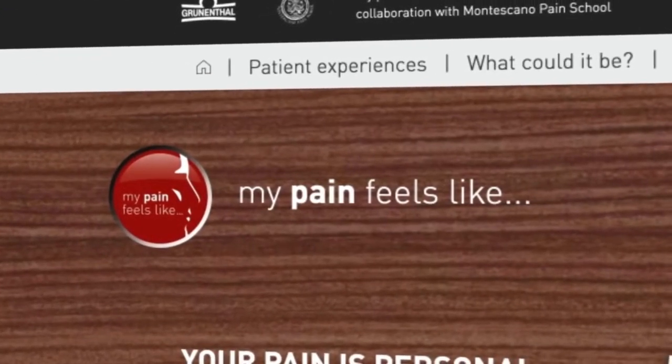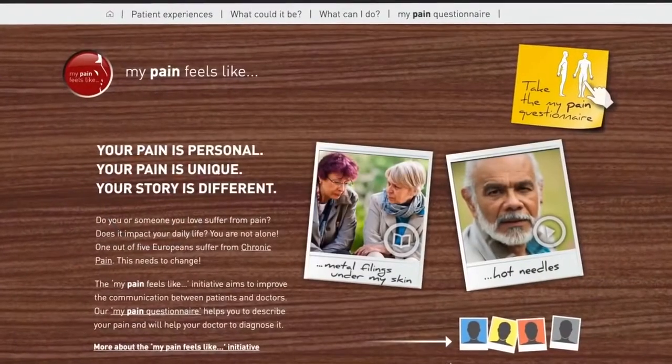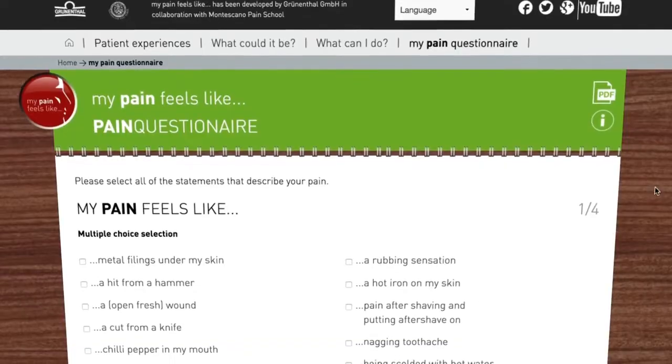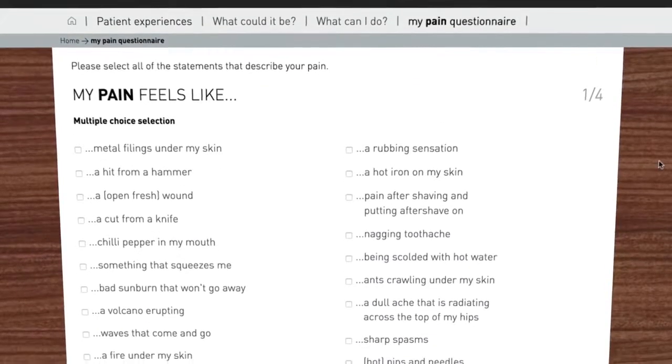I would encourage people to visit the mypainfeelslike.ie website to find out more information and also to take the My Pain Feels Like Questionnaire.